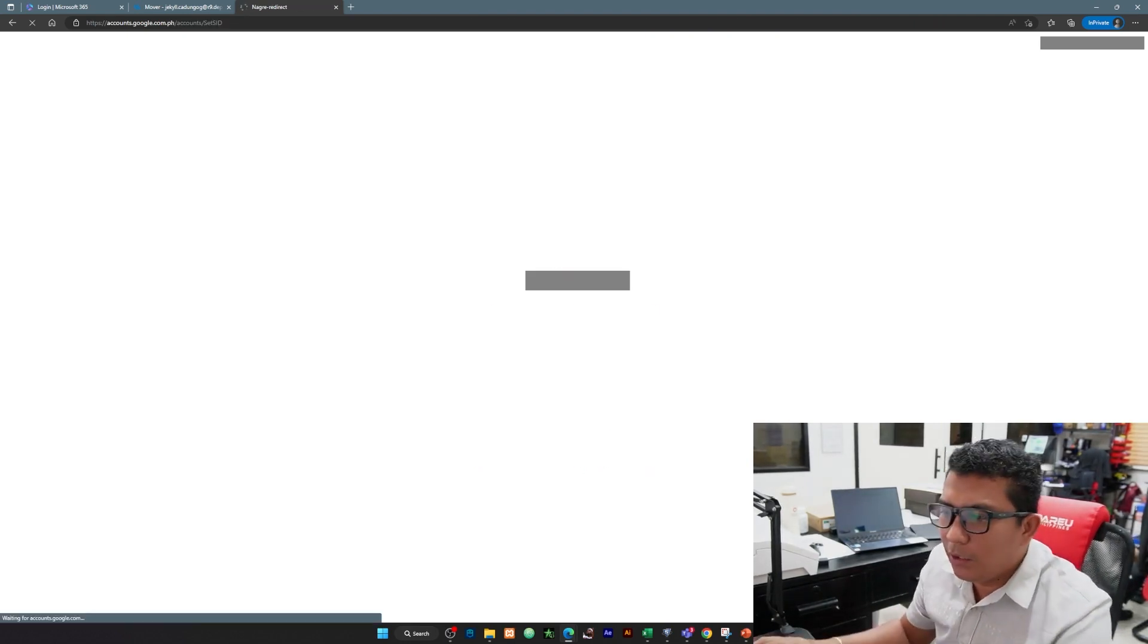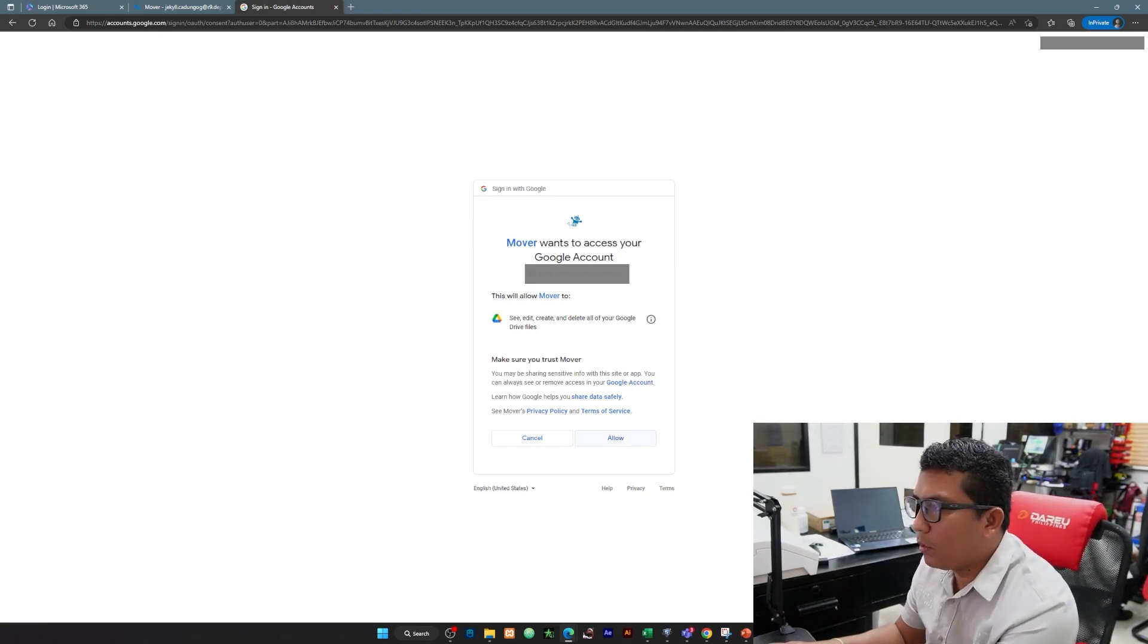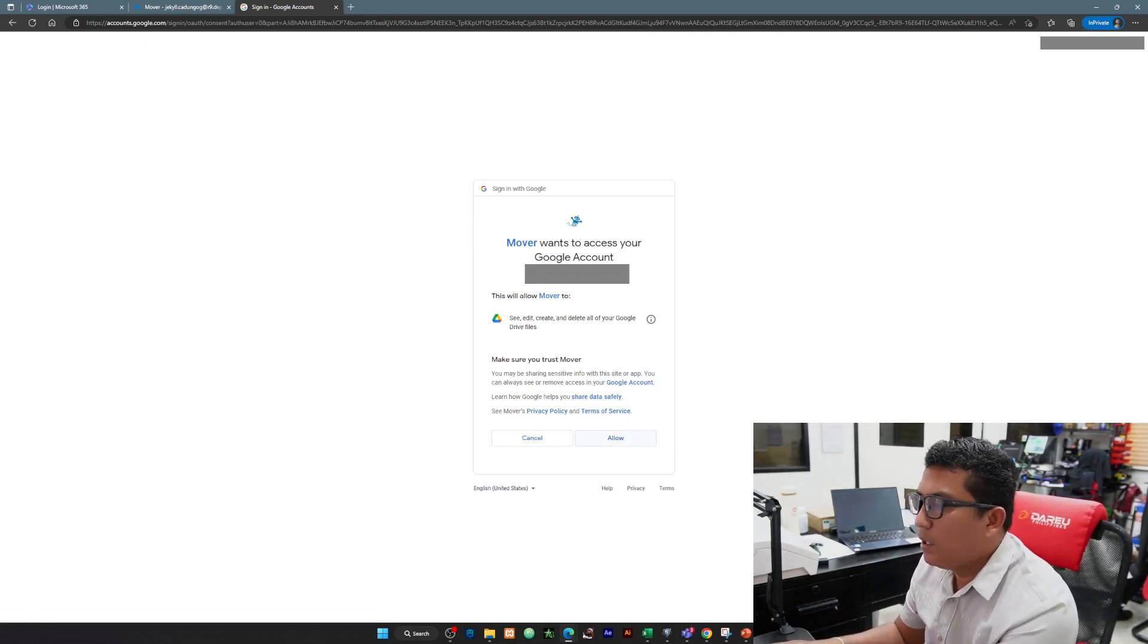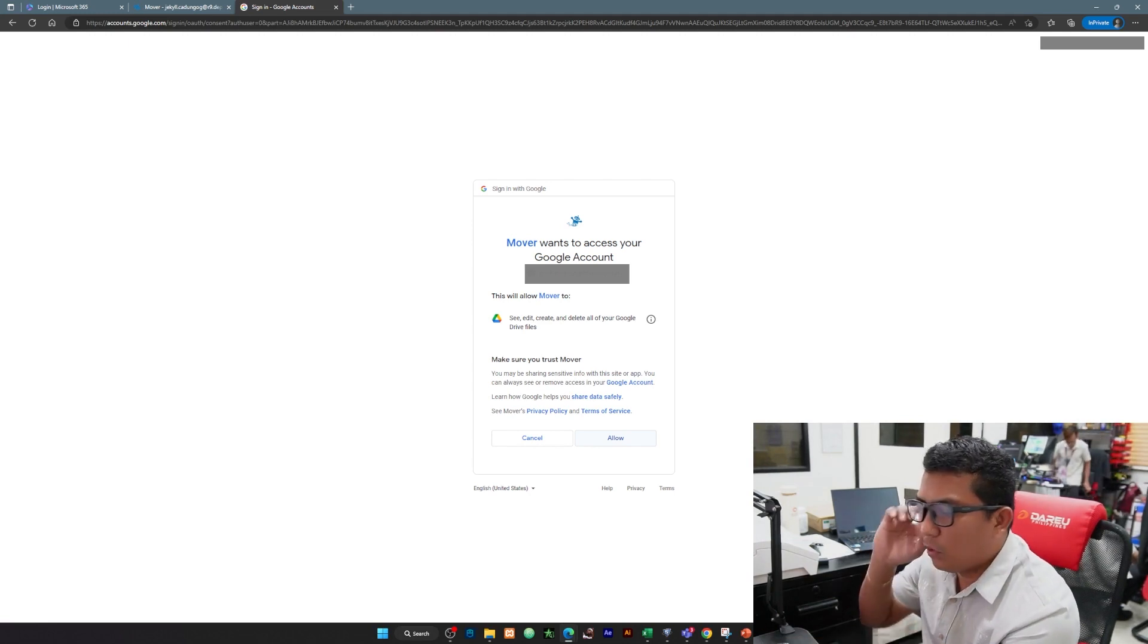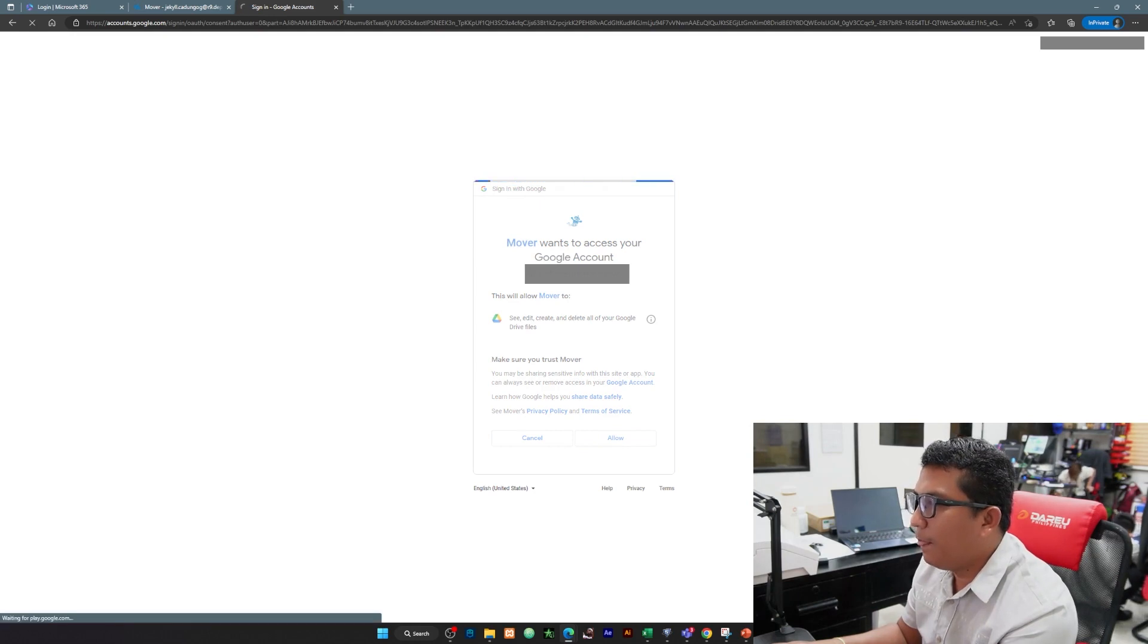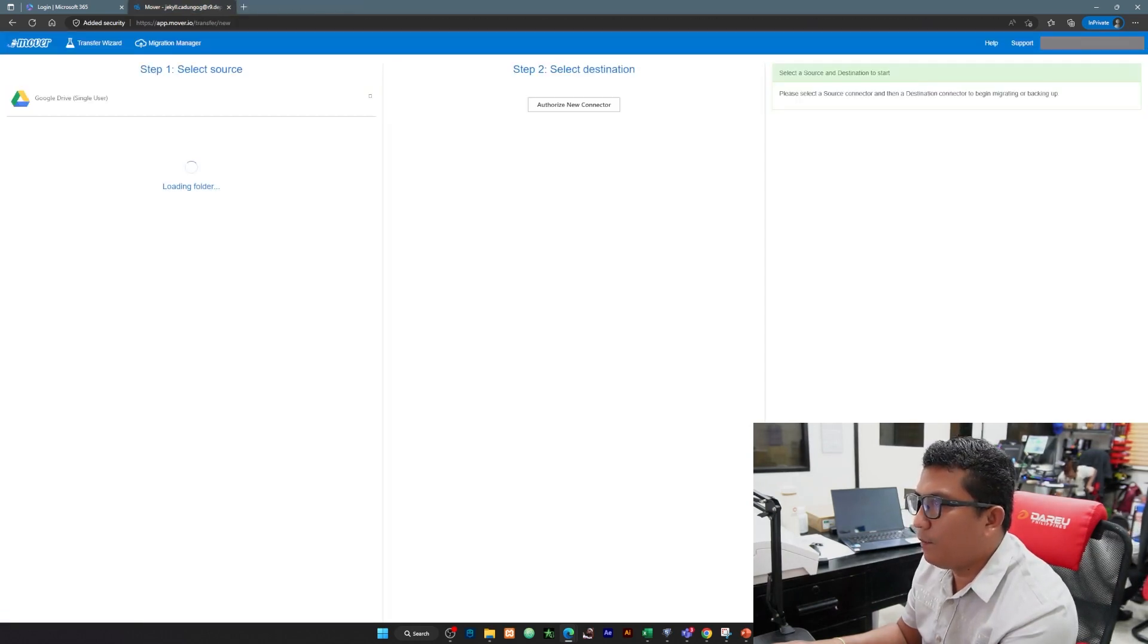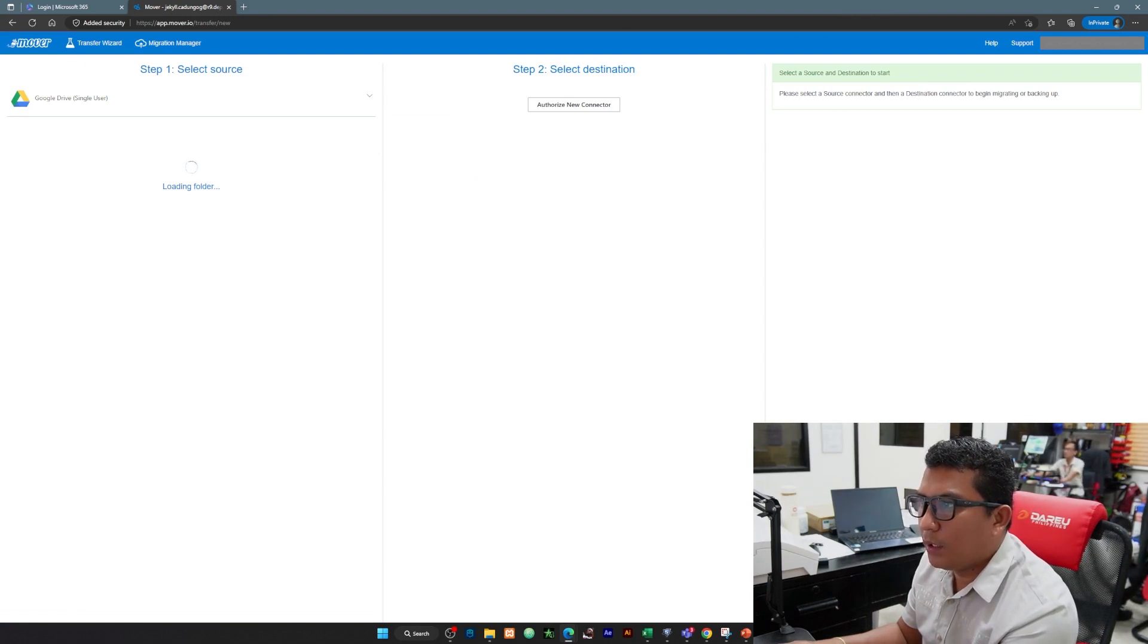After natin ma-login yung account, we're going to click allow. We will allow mover to authorize connecting our Google Drive. Click natin itong allow and let us wait. Meron na tayo dito sa step 1, our Google Drive, our single user.